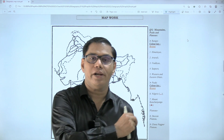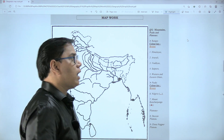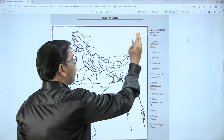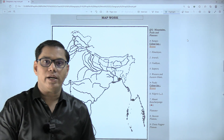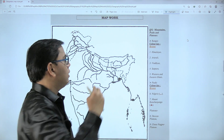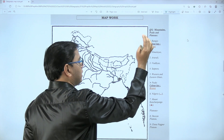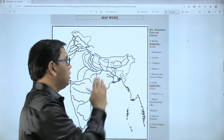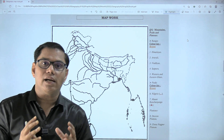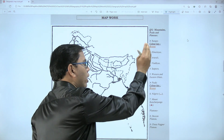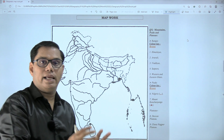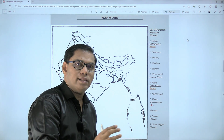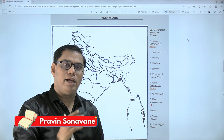Welcome to video number 2. We are going to continue with our map work. We are going to mark the most important parts from your map work — that is mountains, peaks, and plateaus — and we are going to strictly follow the color code when marking this region in the map of India provided during the examination.